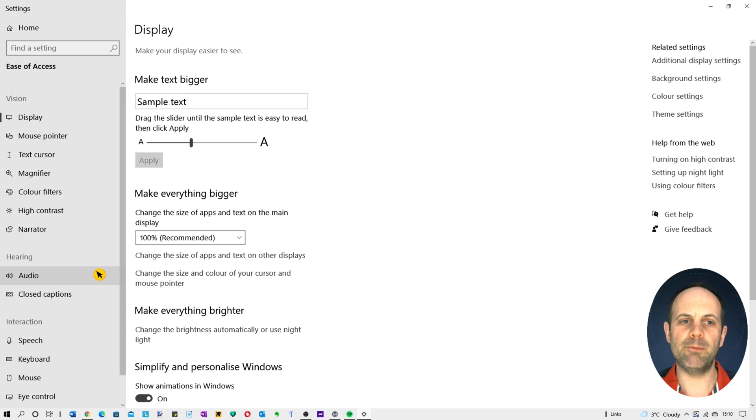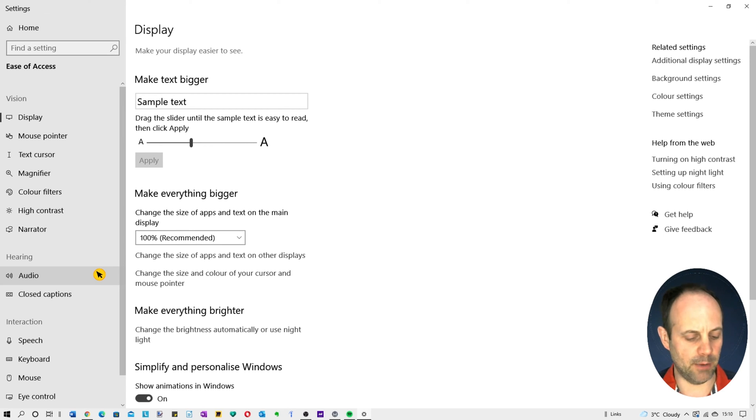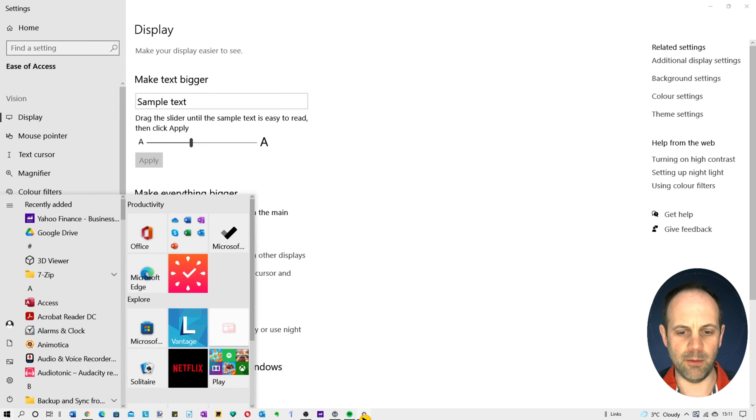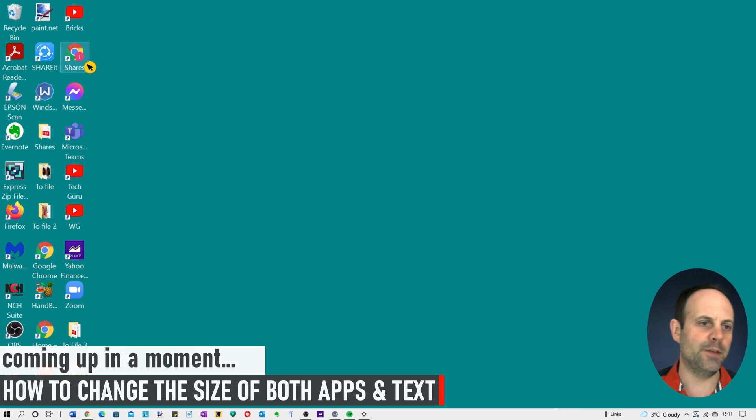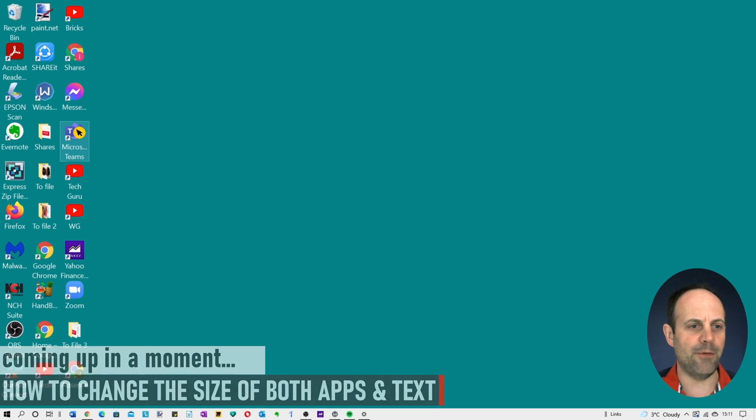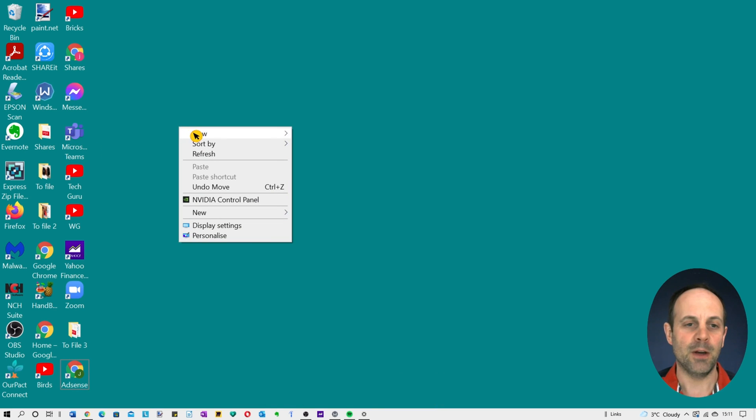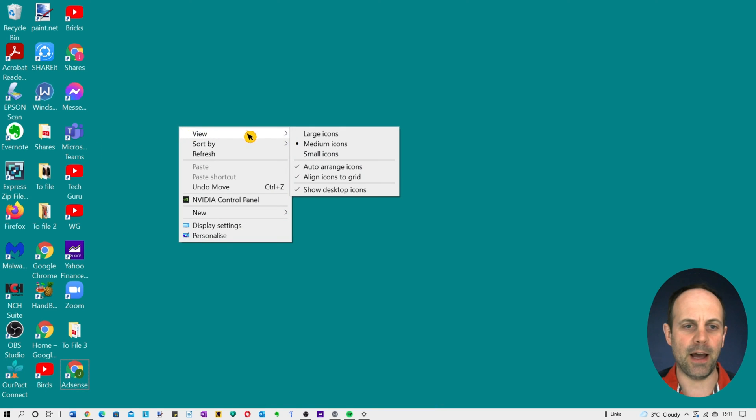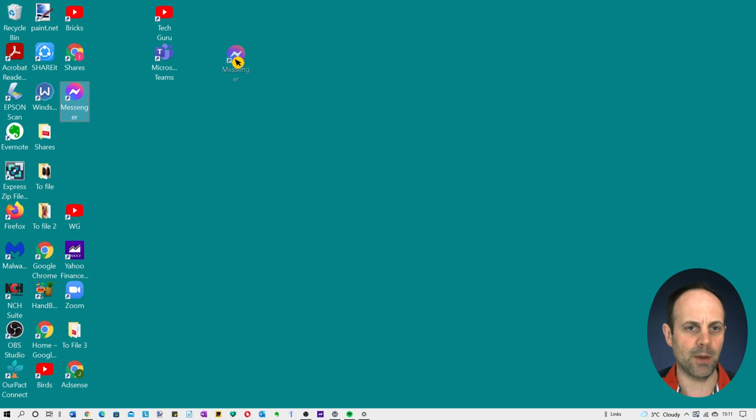Just one thing to bear in mind is the bigger you go the more cluttered potentially things can become. Like for example if we go to the desktop here you can see it's starting to look pretty busy. If you want to move things around and make more space just right click and go to view, auto arrange icons. Click on that to take it off and then you can set the layout accordingly.